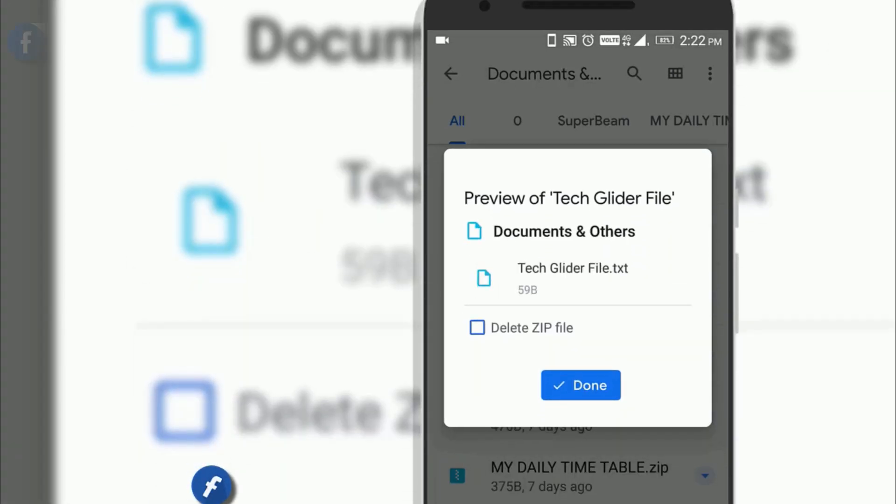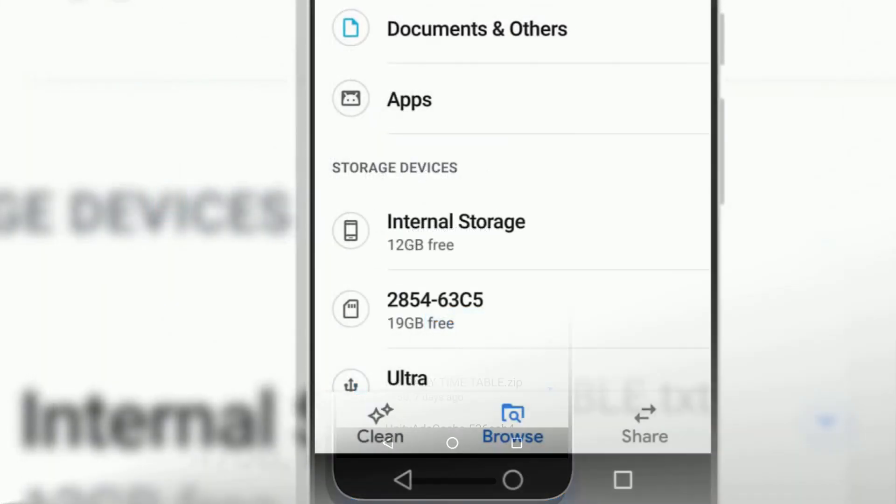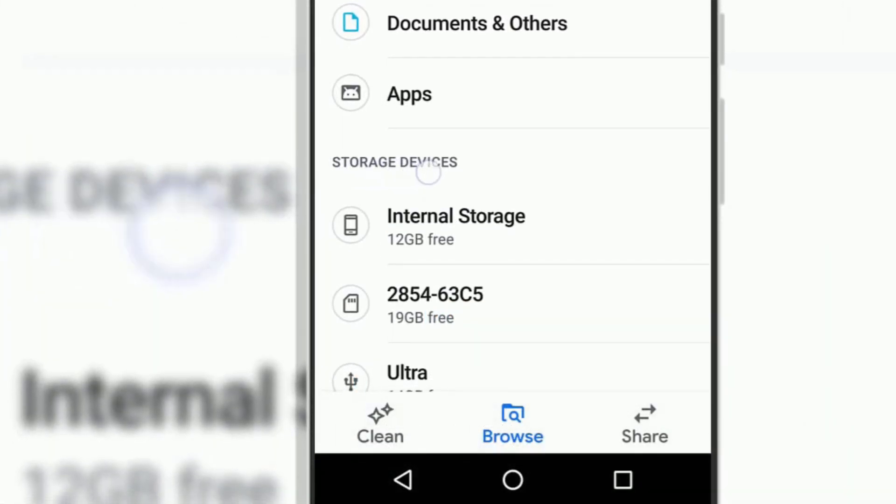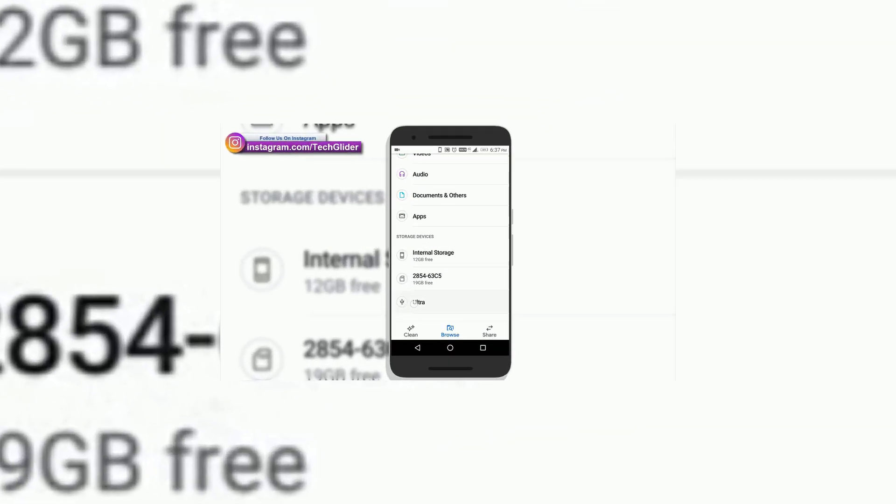The updated Google Files app brings USB OTG support. So now you will be able to explore the contents available on your external USB storage media device very easily.